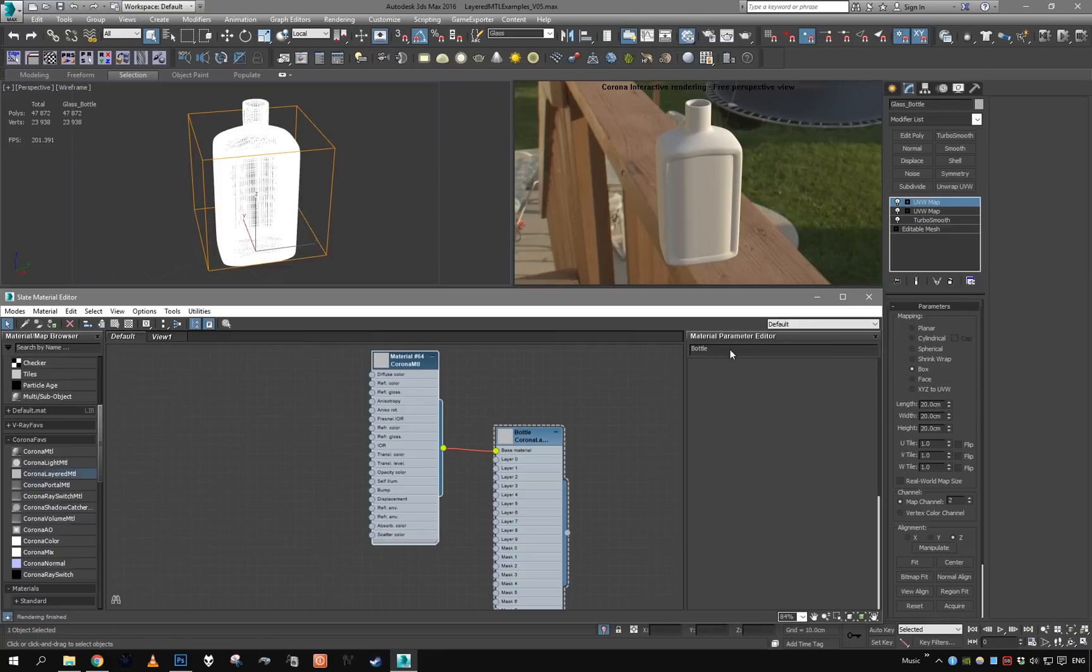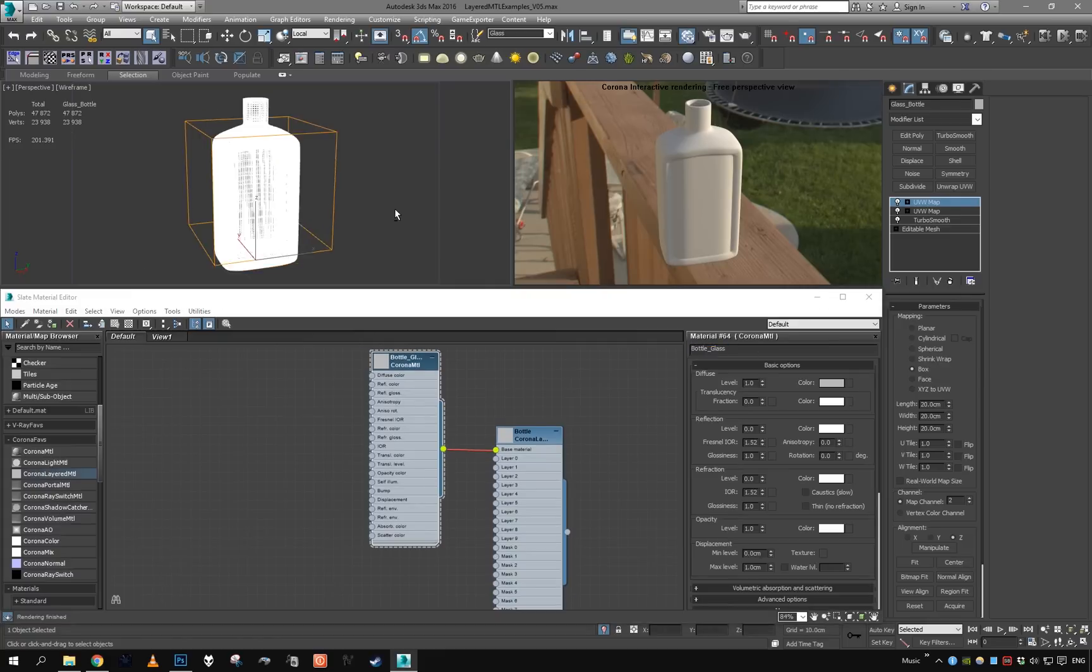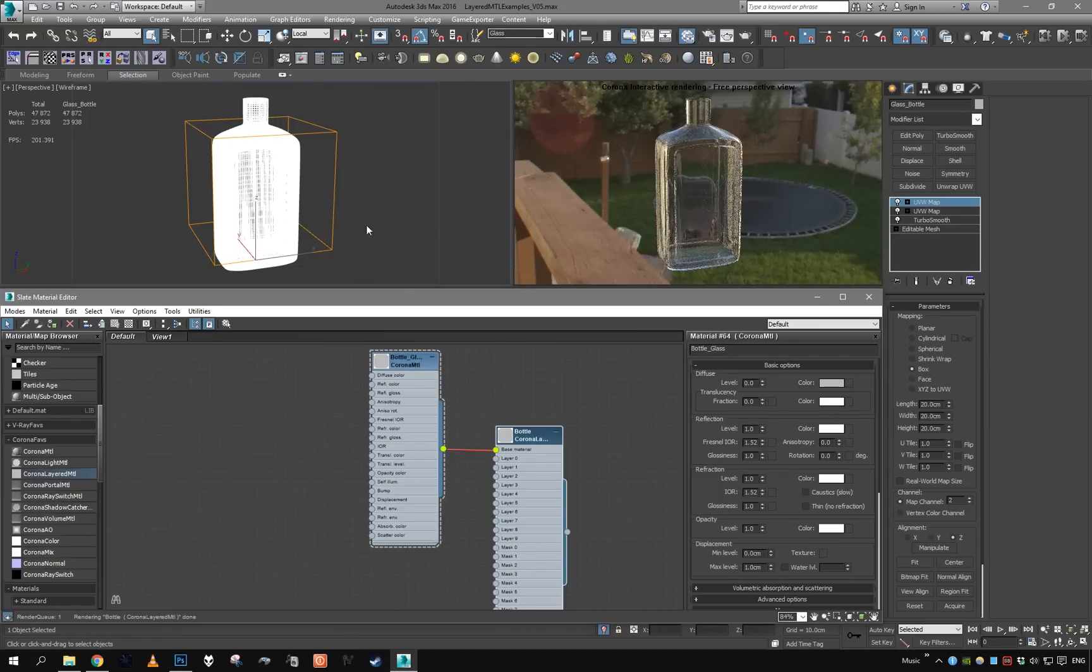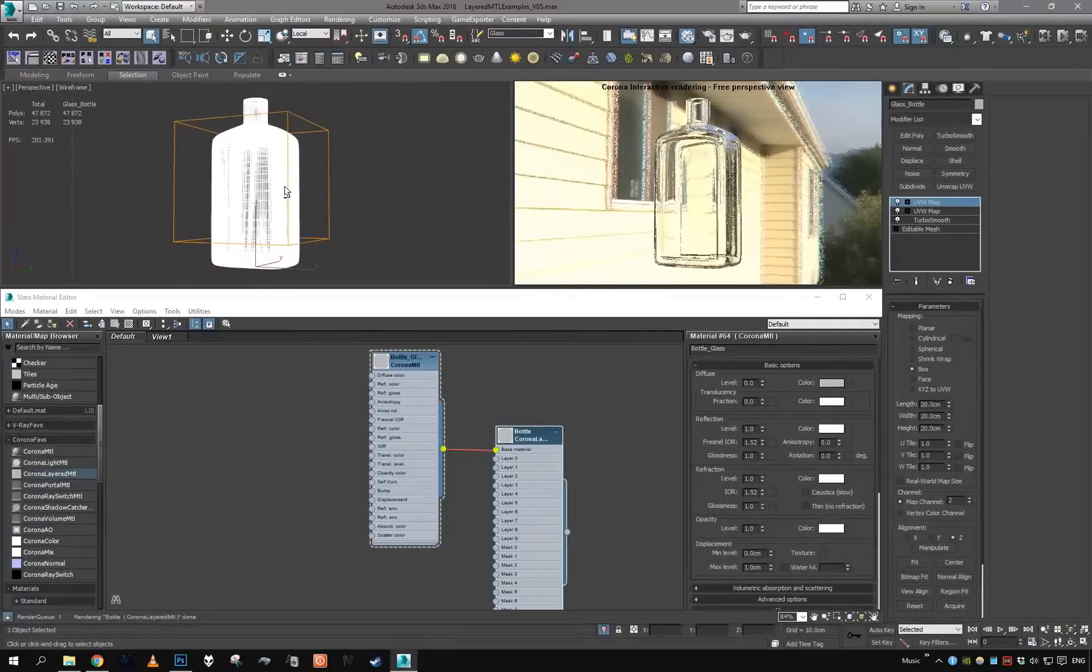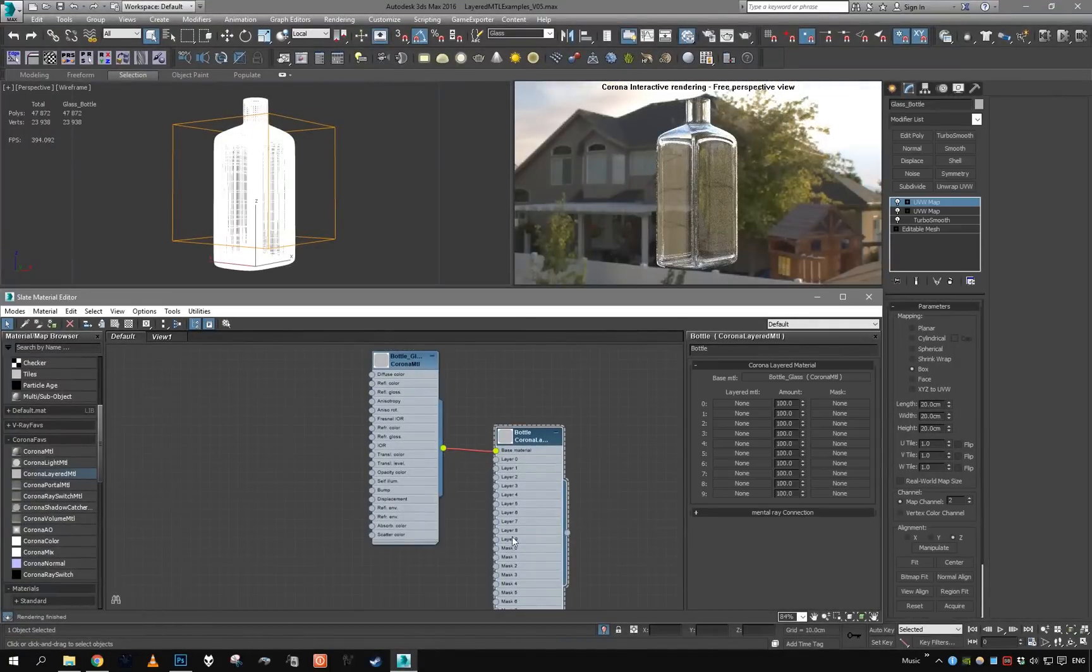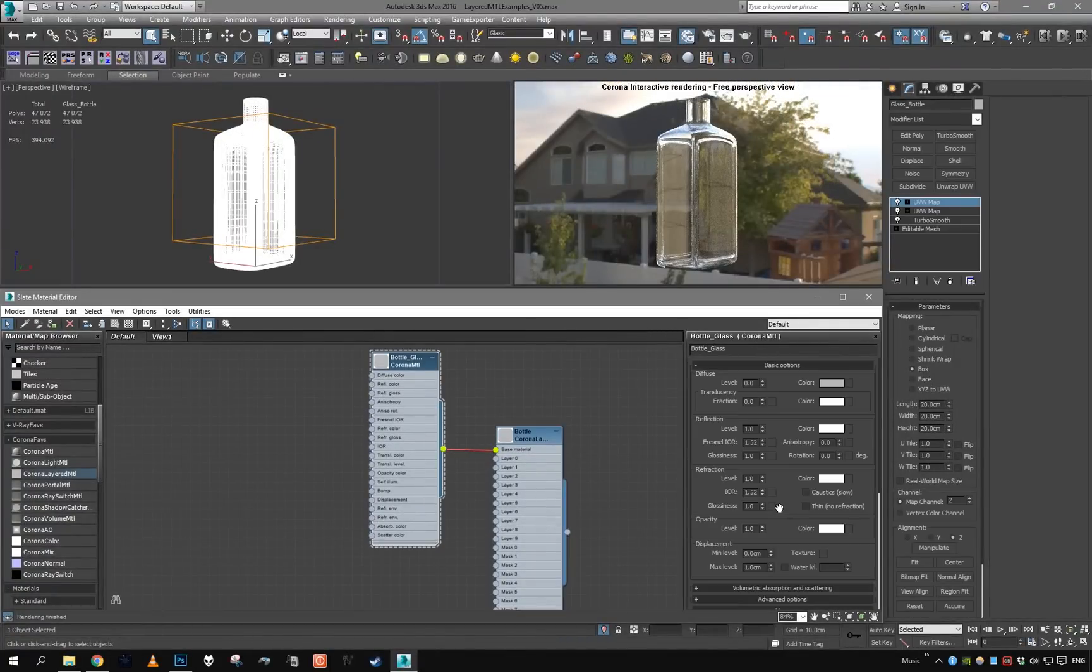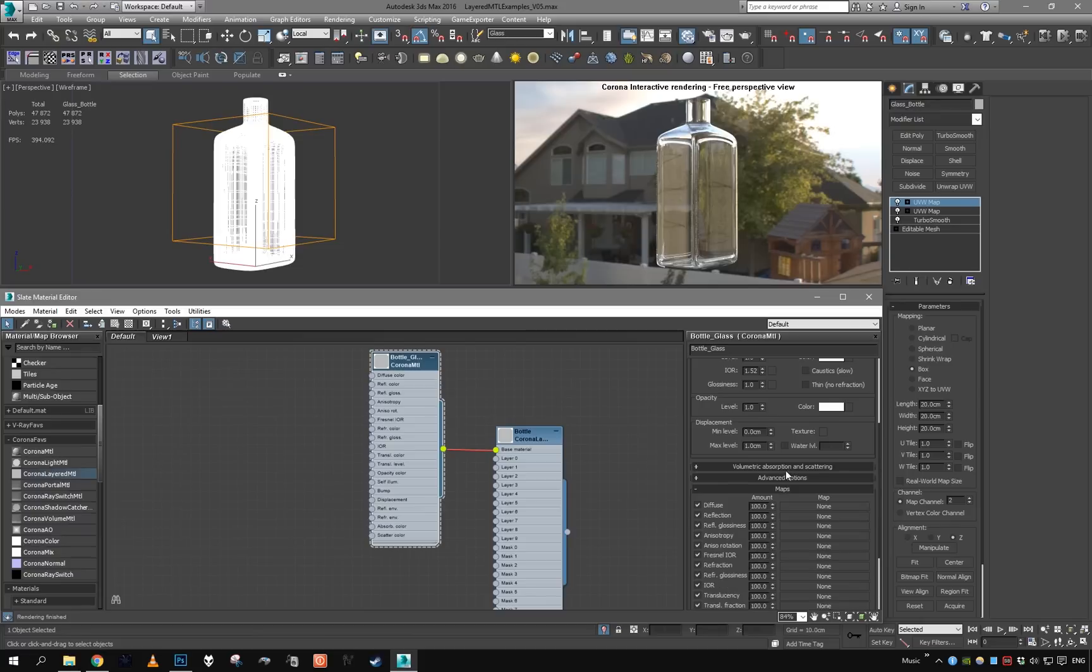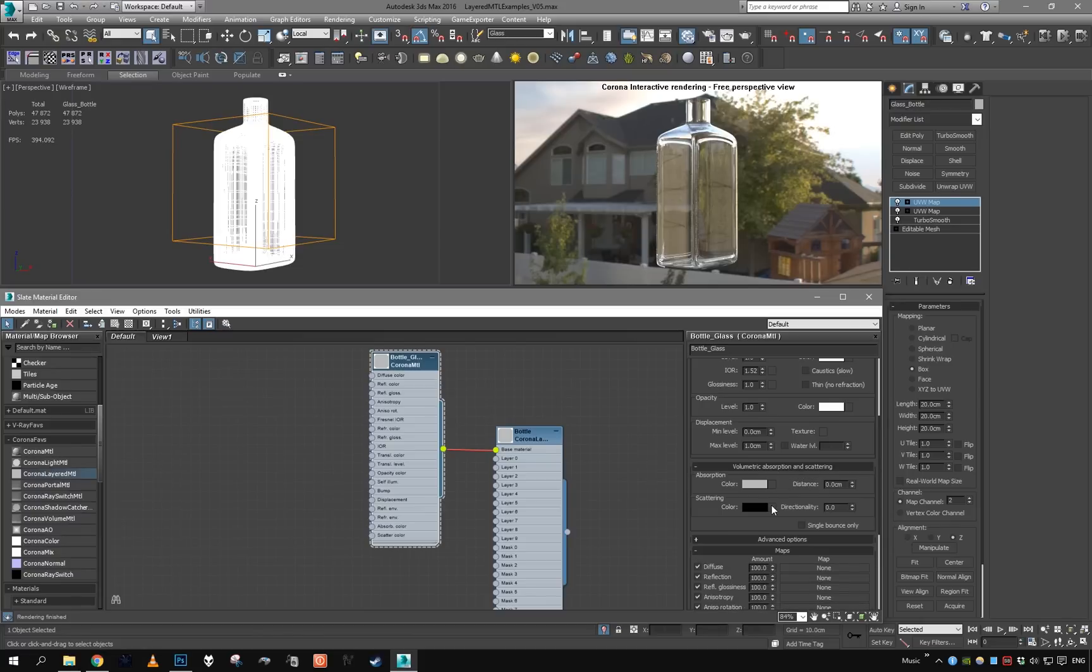Glass is very simple: zero diffuse, reflection refraction to 1.0, and we have glass. Maybe let's make it tinted just for fun. Let's make it green, one of those old green bottles.